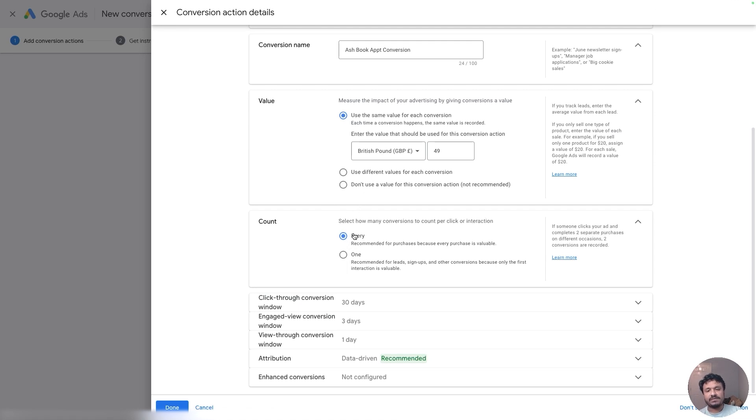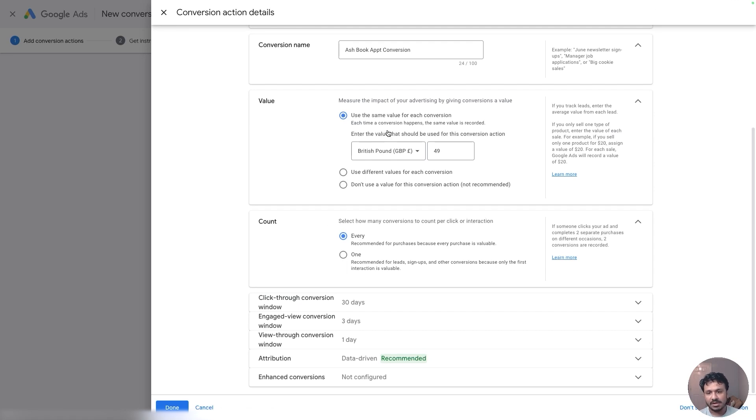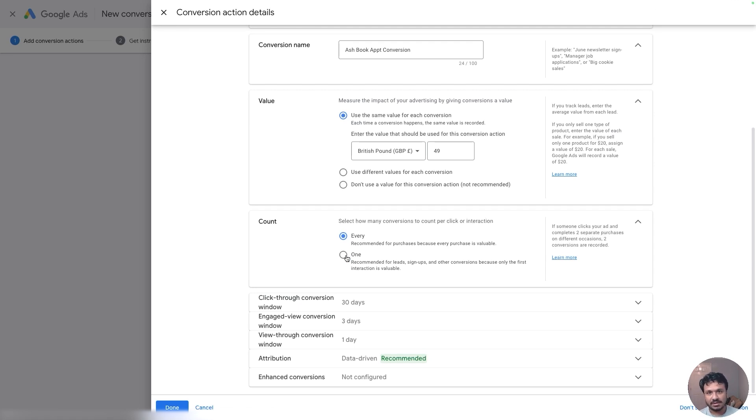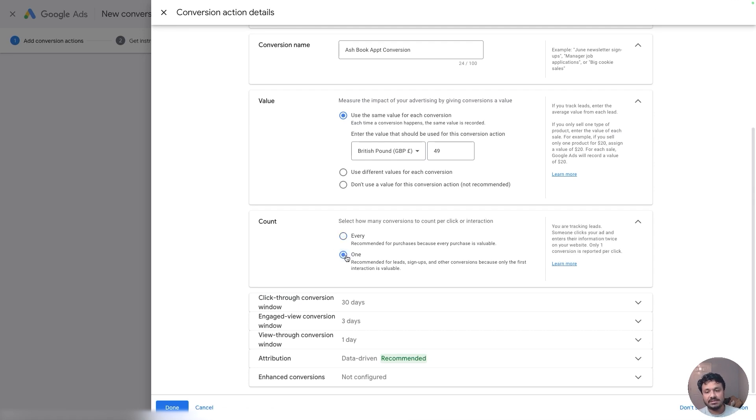Count: every or one depends on how you want to track it. In my case I would say every, because no matter if it's the same person books twice or thrice or more than that, it will be counted as conversion because that person is paying me money to book every time, right? But if it was a form submit action, let's say submitted lead form, no matter how many times that person submitted the lead form, they didn't buy anything right? So that will be counted as the same person or one lead.